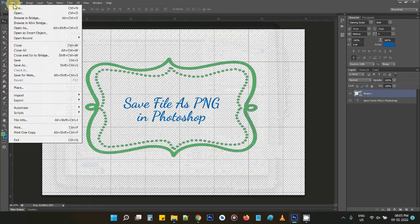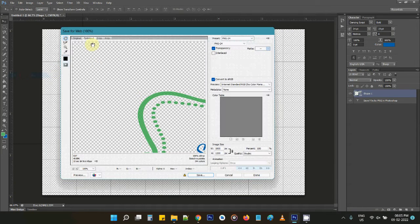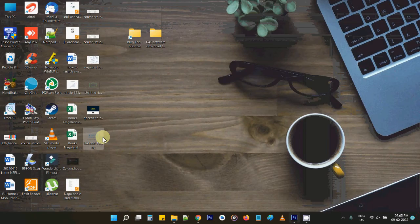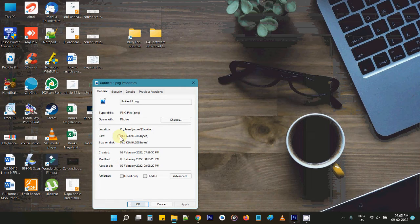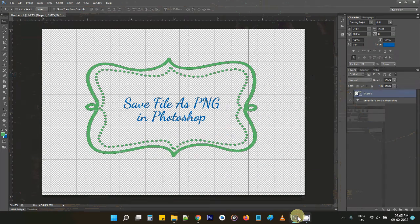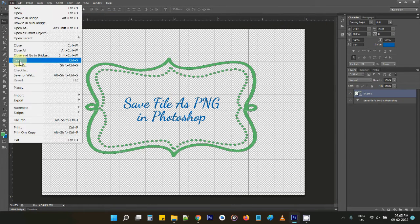That is one option, but when we do Save for Web you'll be getting a compressed, optimized file. If you go to the desktop and check the file size, it's just 91 KB.